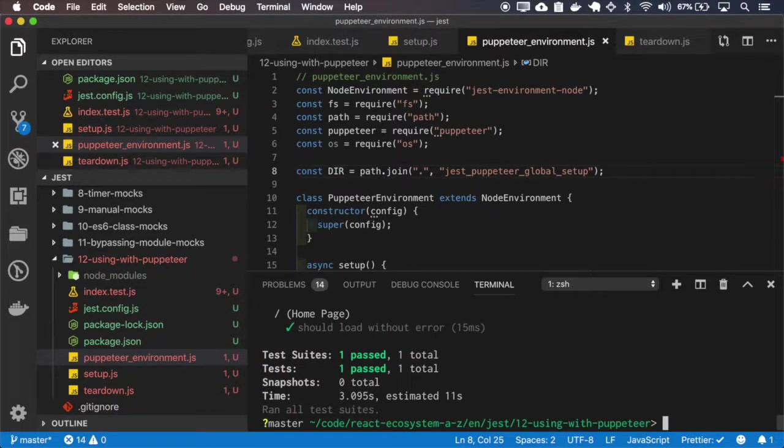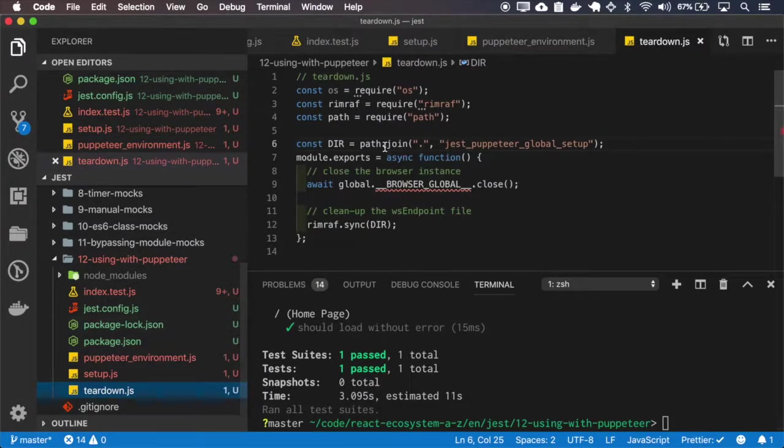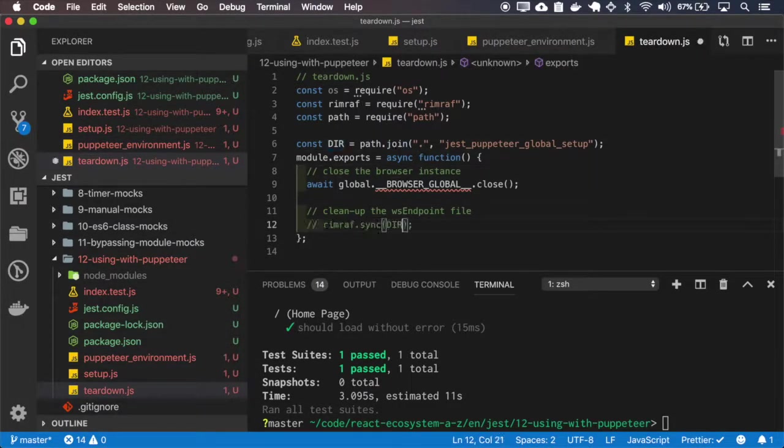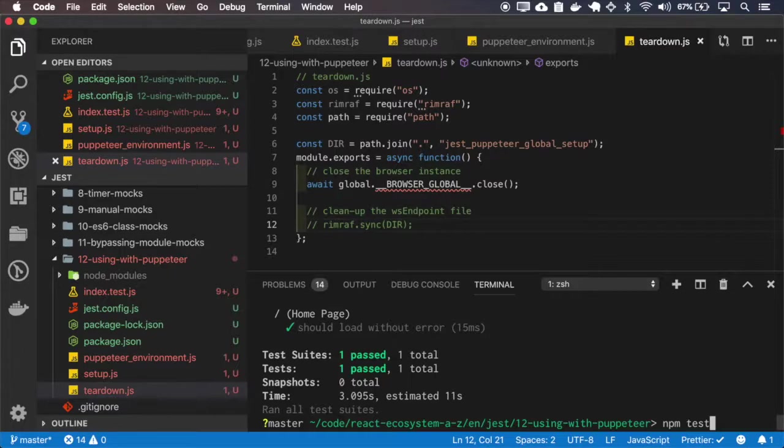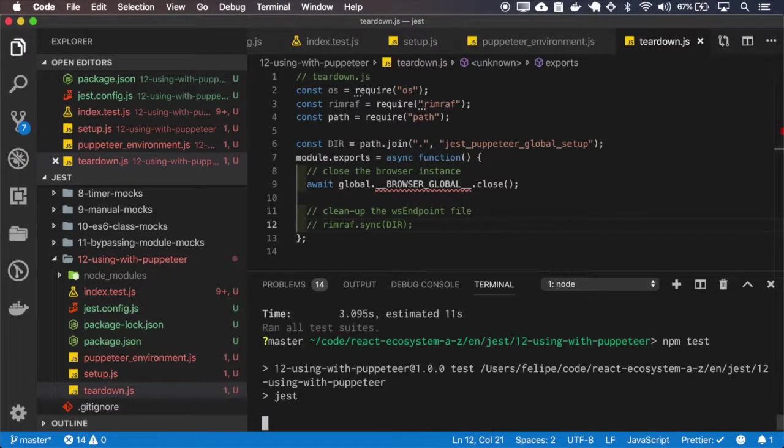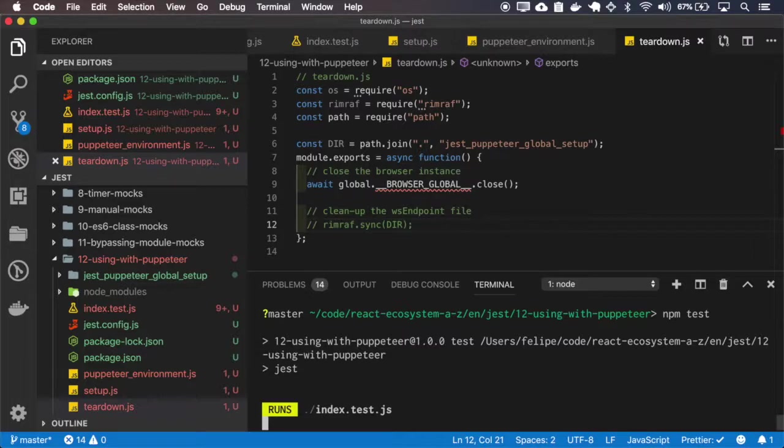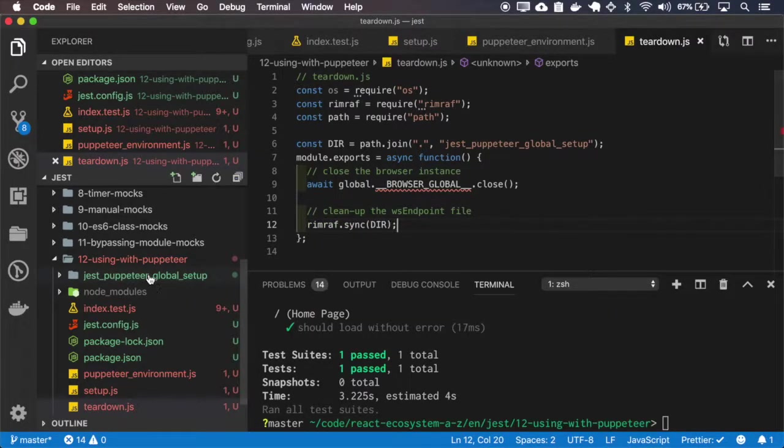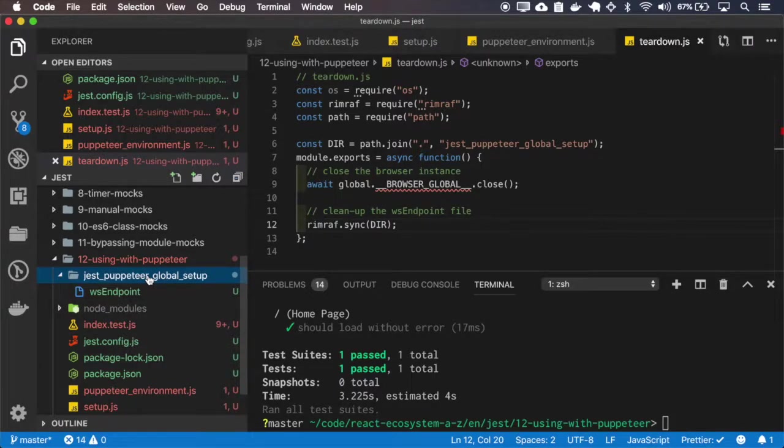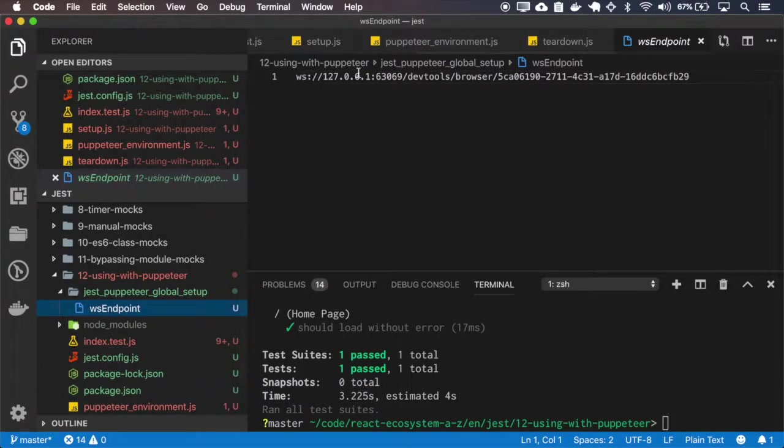Okay it passes and actually we didn't have the chance to inspect the endpoint file. So on the teardown let me comment this. Let's run it again. Okay I'll uncomment for further runs and here's the endpoint.